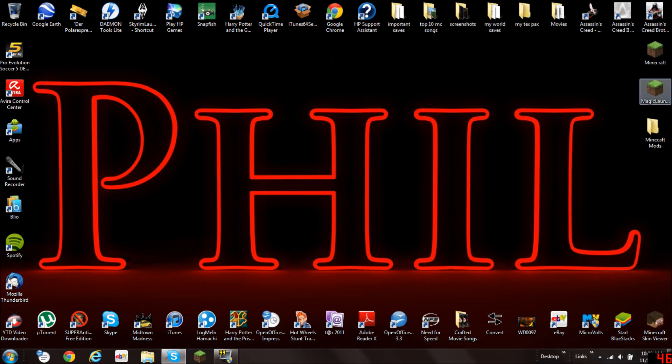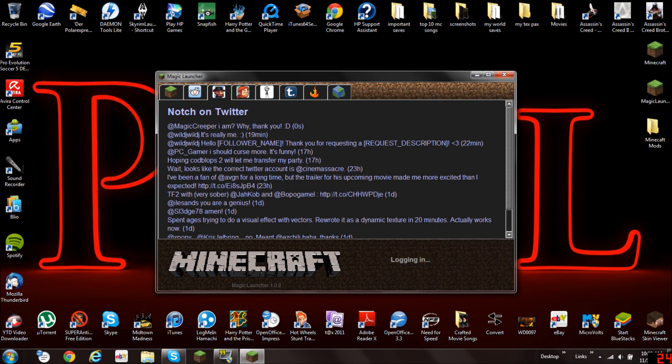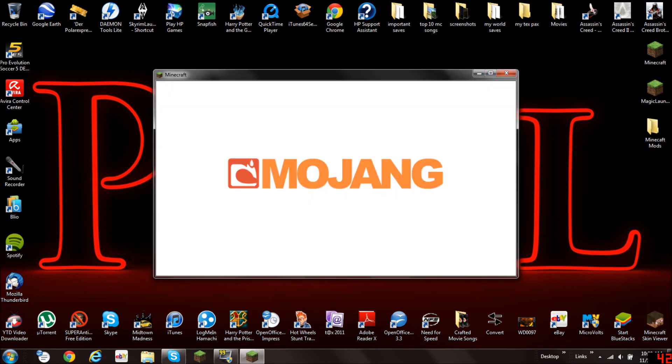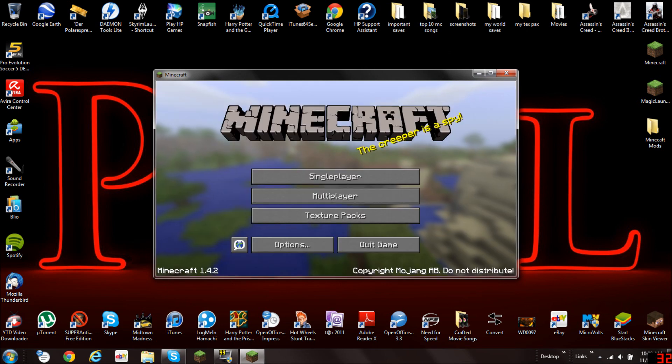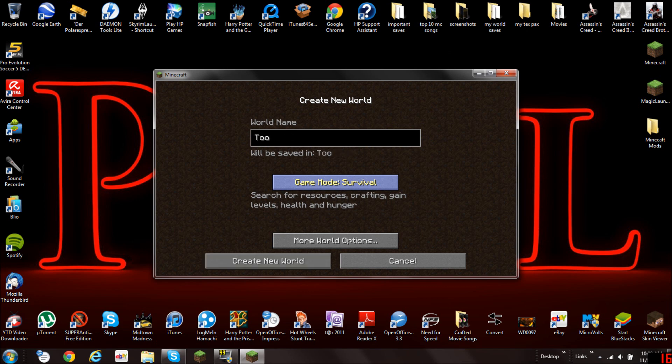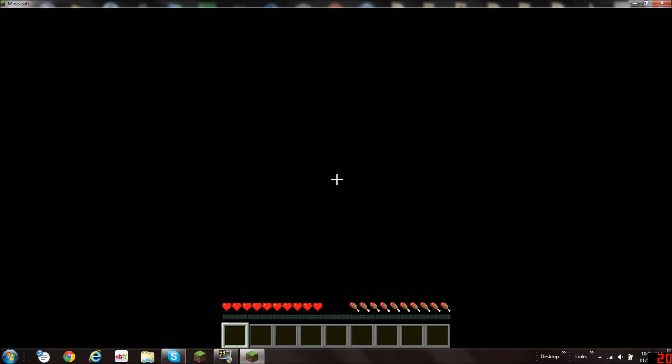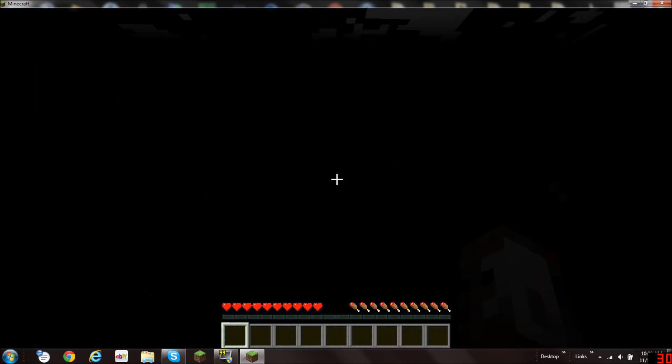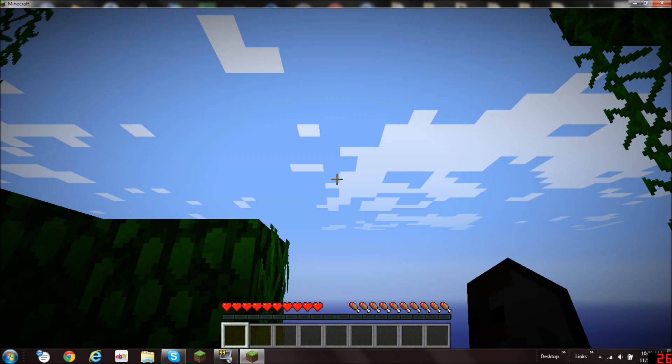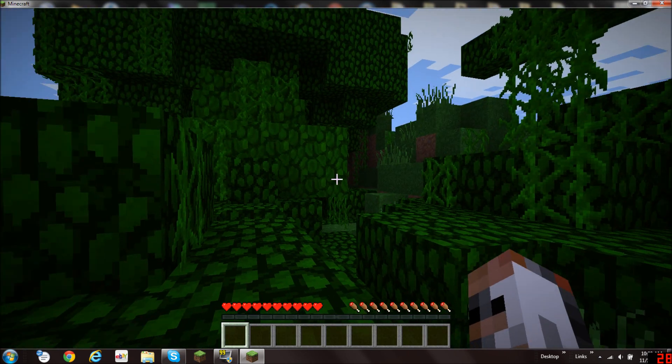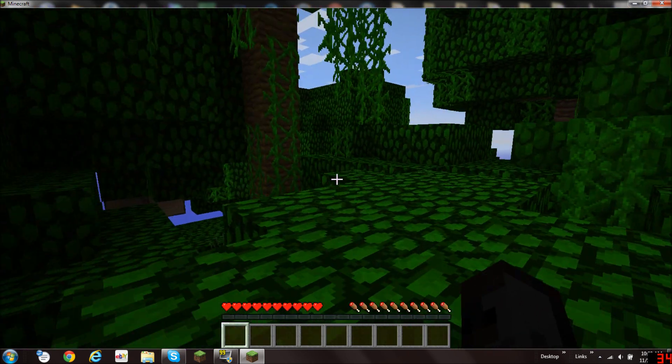And now you go on Minecraft or on Magic Launcher like I do, but it doesn't matter. Let's make a new world and call it Too Many Items and make it Survival. There we go.